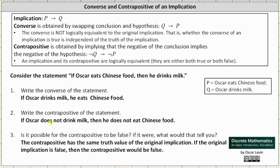For number three, is it possible for the contrapositive to be false? An implication and its contrapositive are logically equivalent, meaning either both are true or both are false. So in order for the contrapositive to be false, the implication must also be false. The contrapositive has the same truth value as the original implication.